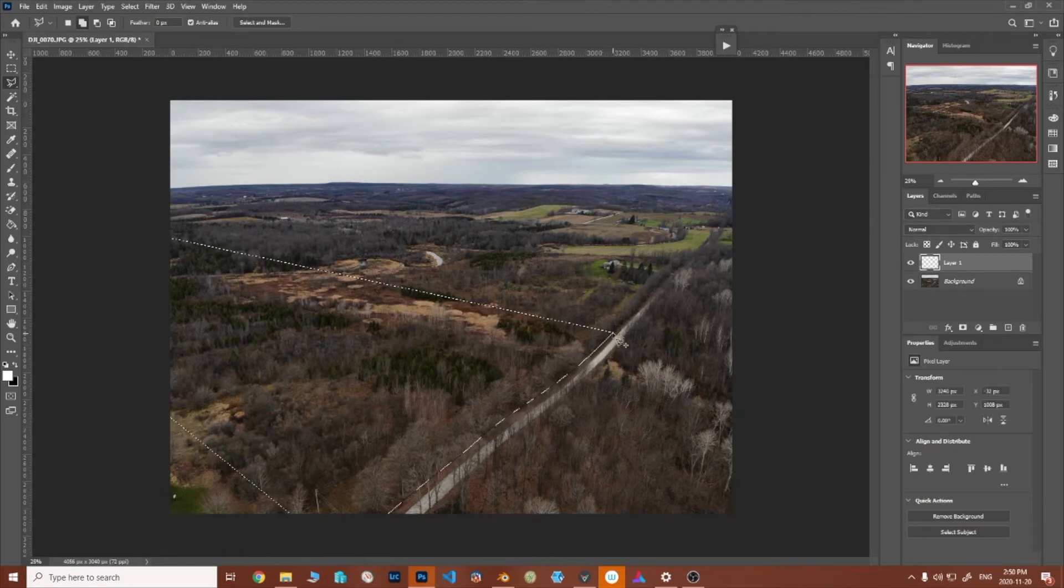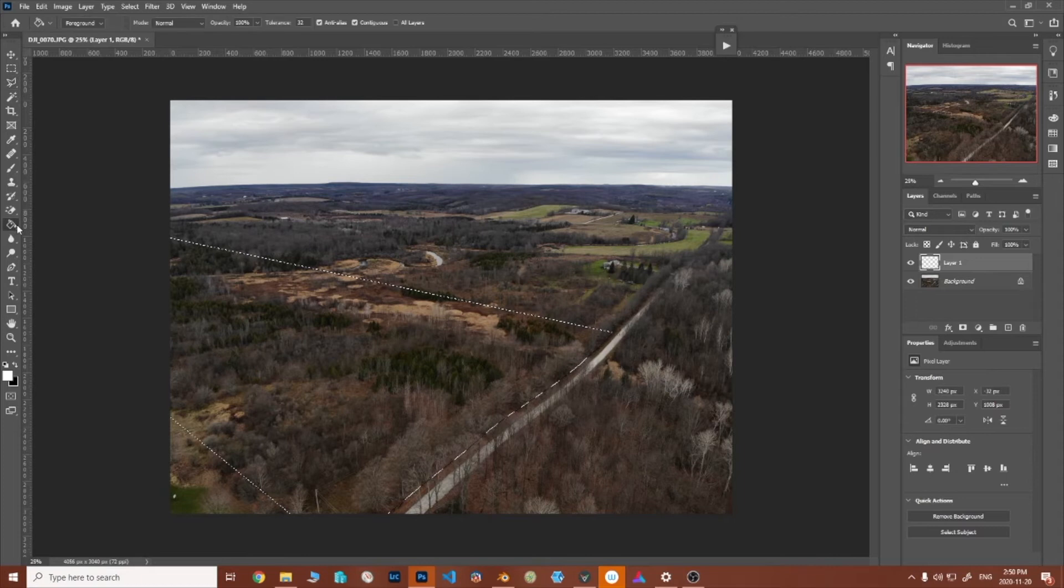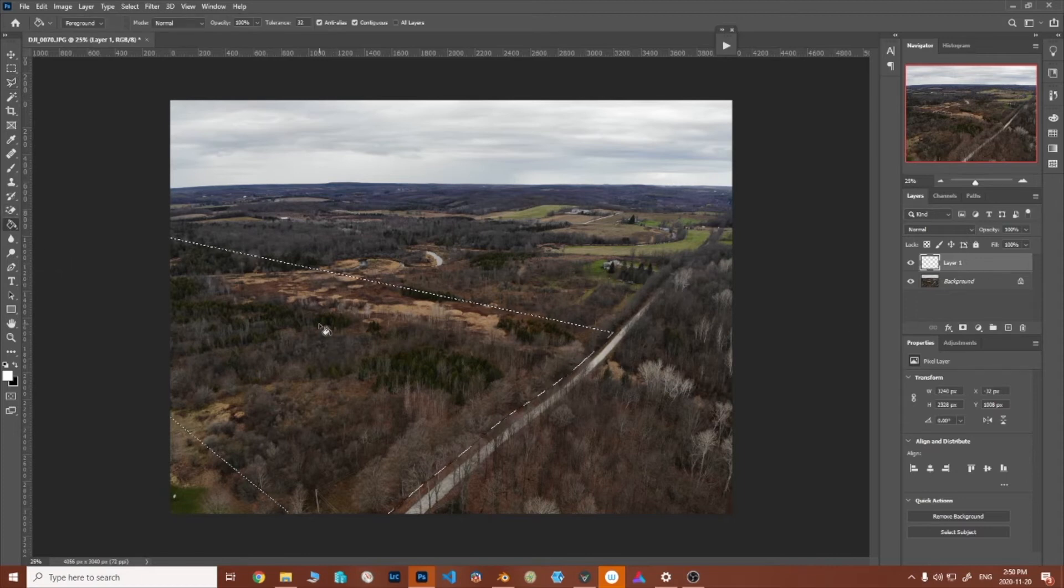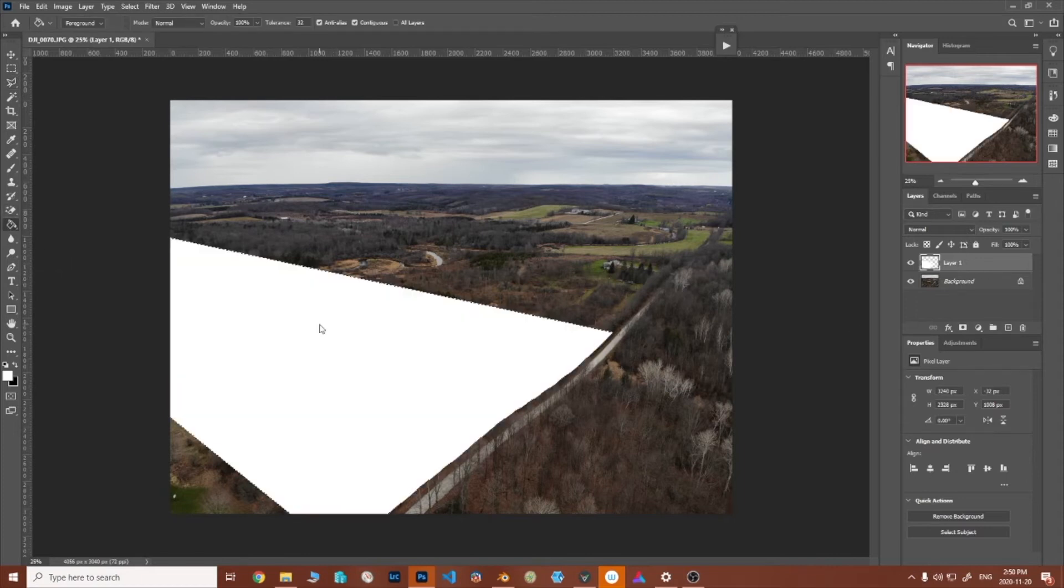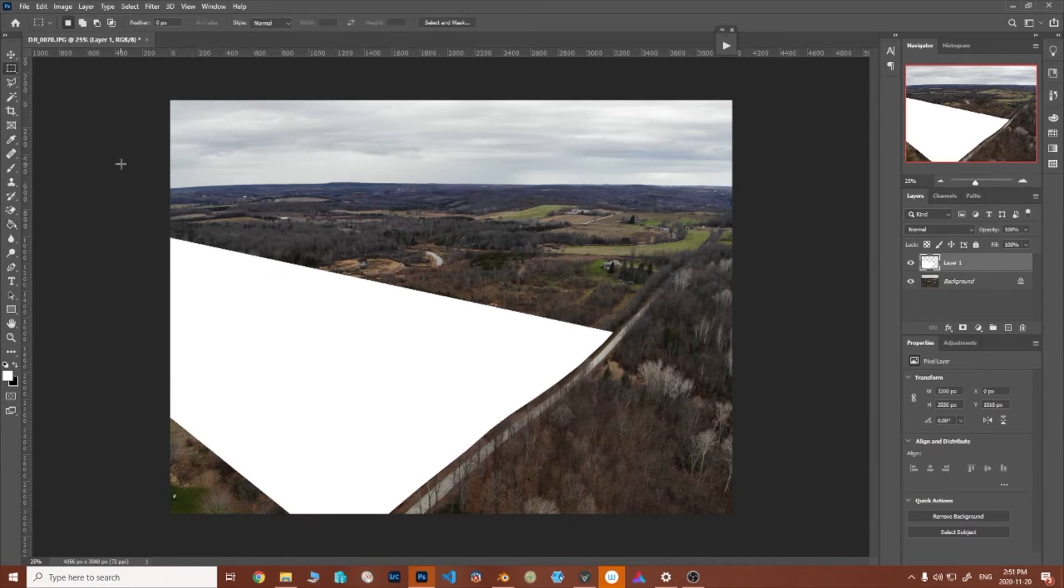There we go so now we have that and we can go here with the paint bucket already on a new layer, any color doesn't matter yet, and we'll just get that. Now it doesn't look so good, let's get rid of that.